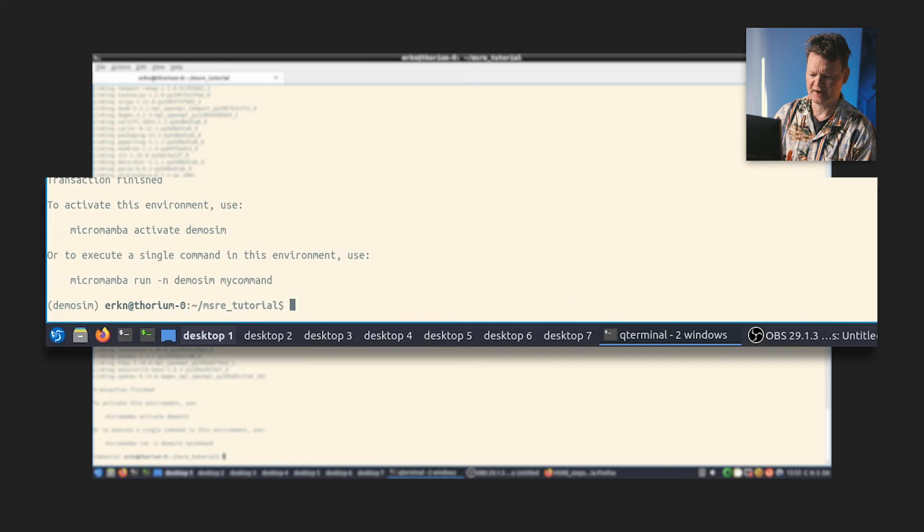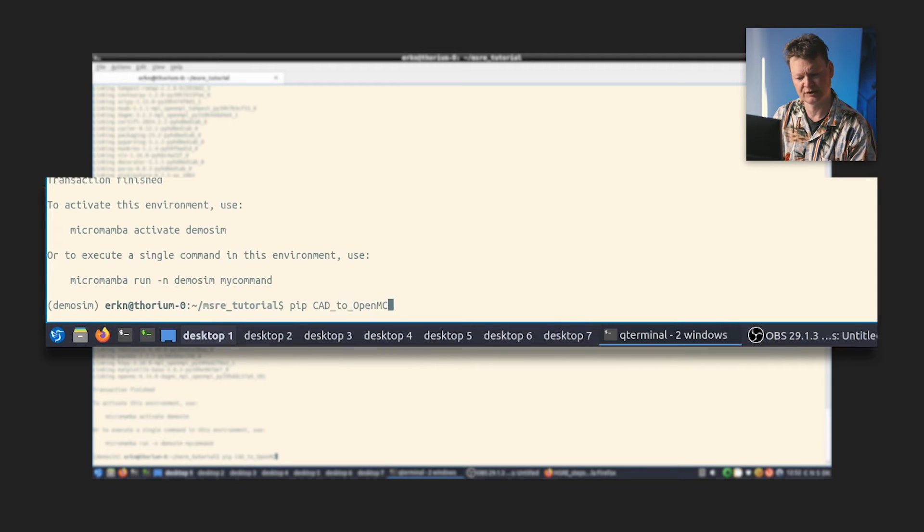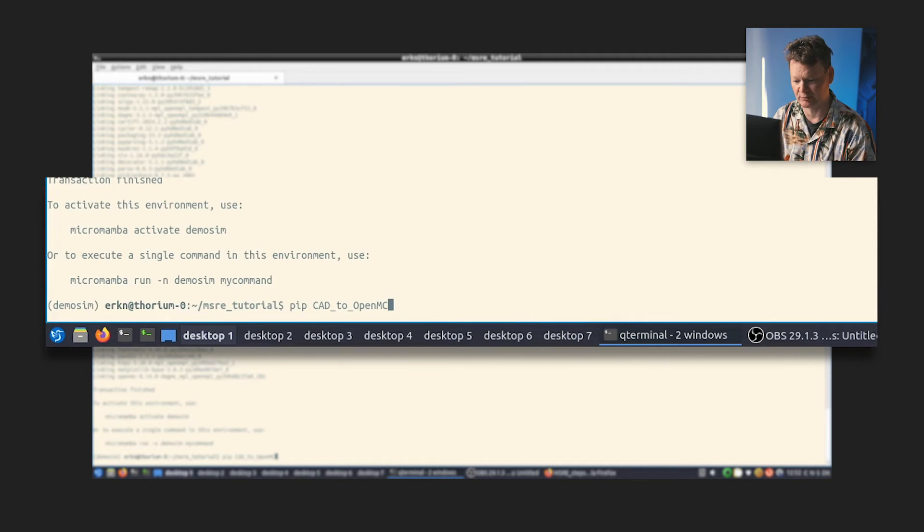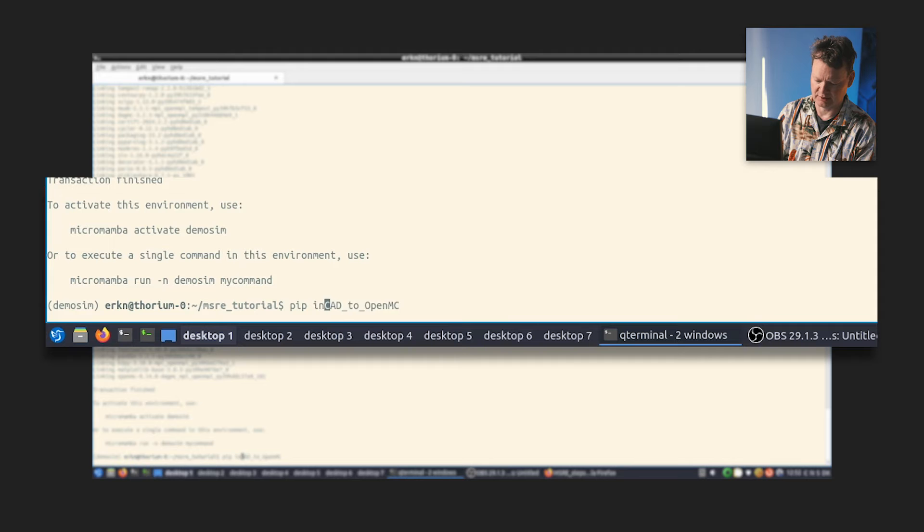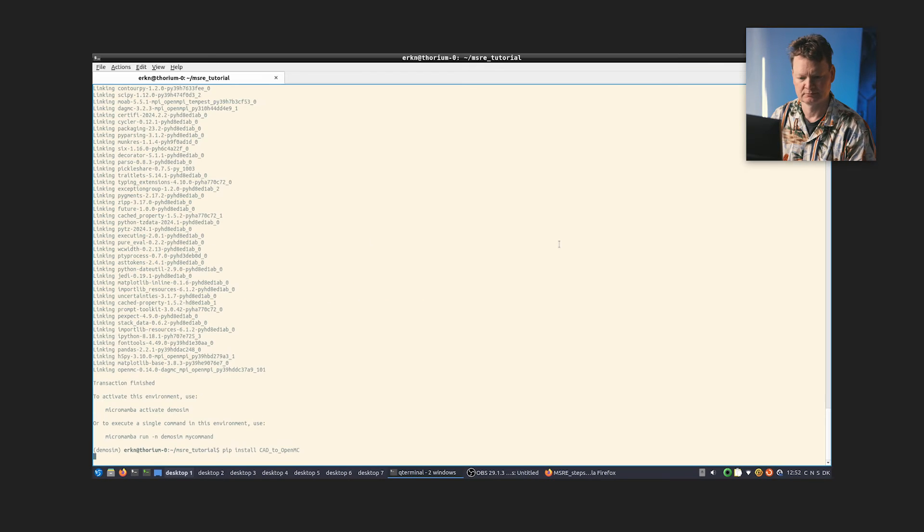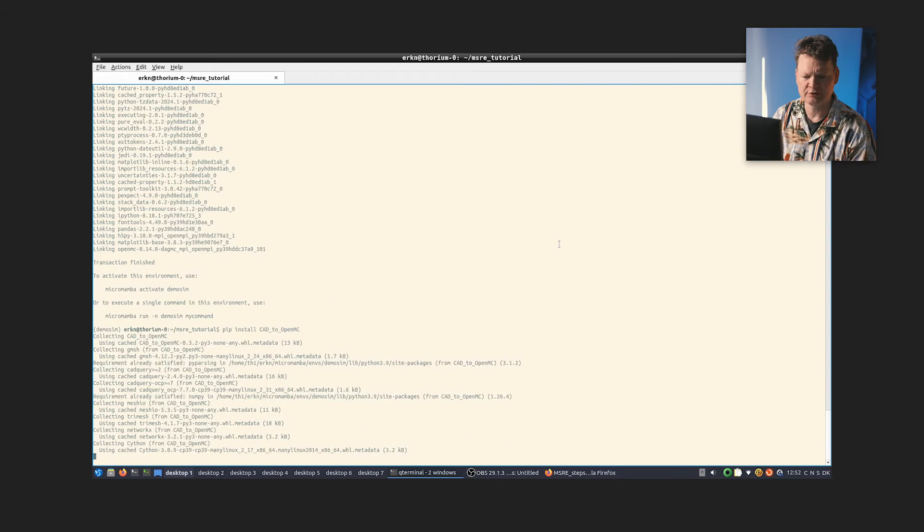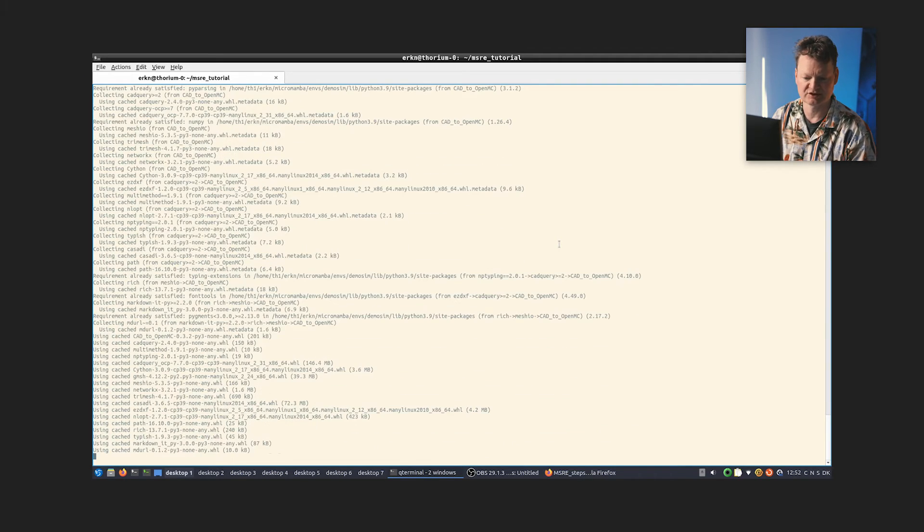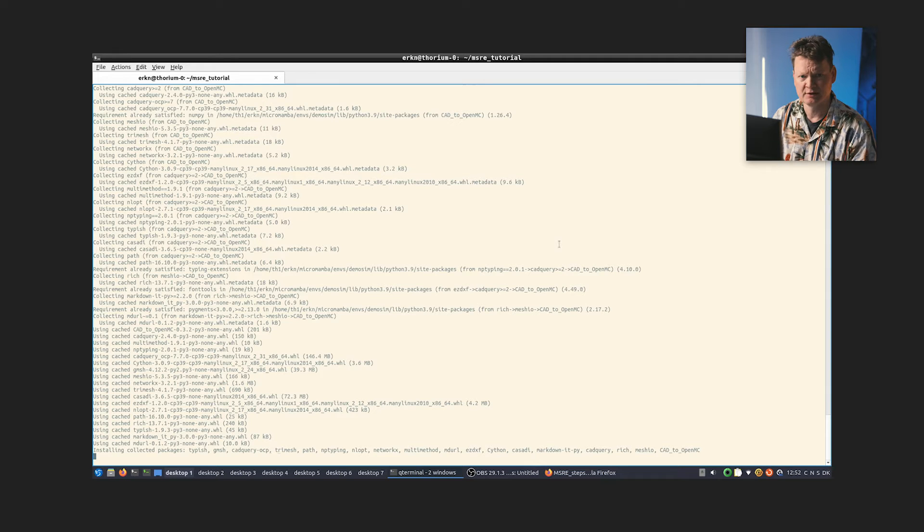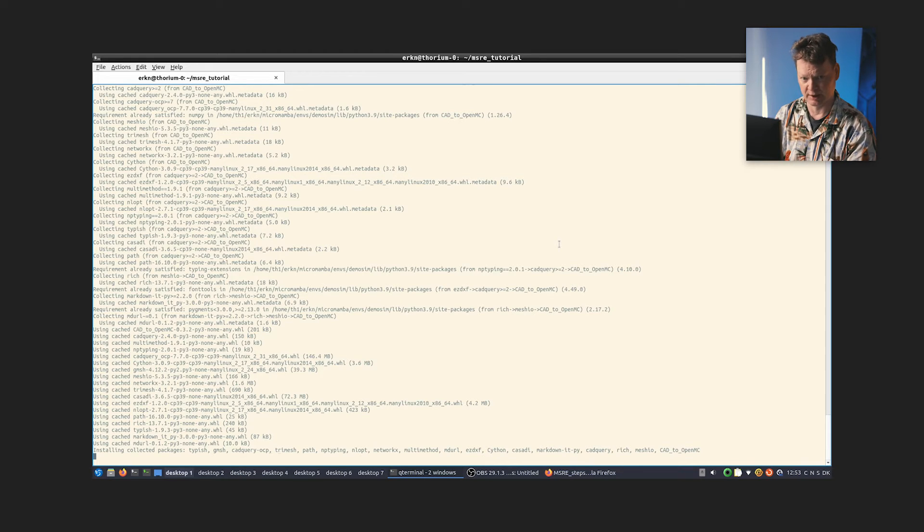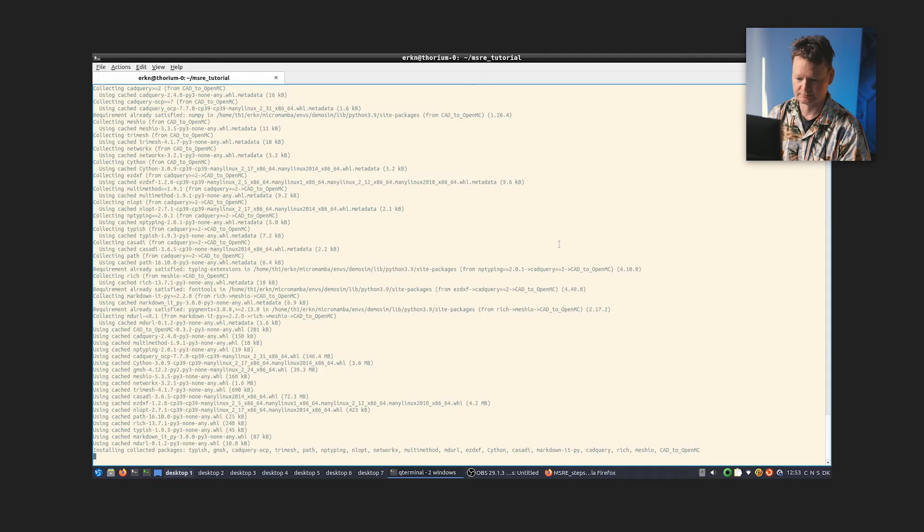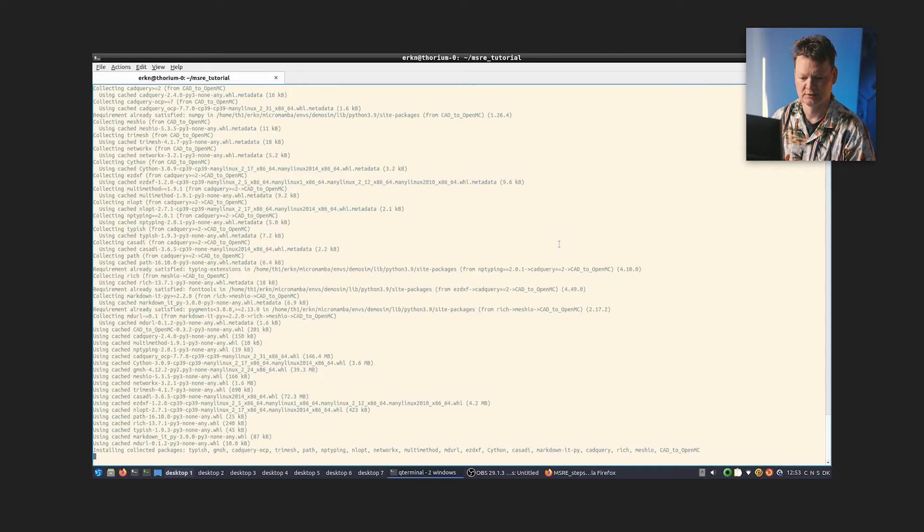So the next thing that we need to do is to install the meshing tool CAD to OpenMC. We will use pip to install that. That's a different package manager which works well with the Mamba, Conda, MicroMamba environment. So you have to do it in that way, in that order. So I will simply tell pip install CAD to OpenMC. And then that also has a bunch of other dependencies which pip takes care of to install. And in the end, we end up with an environment that has all of the things that we need in order to run the meshing tool and also run OpenMC on the mesh geometry. So it takes a little bit of time but not too bad. The next step is going to take a long time.